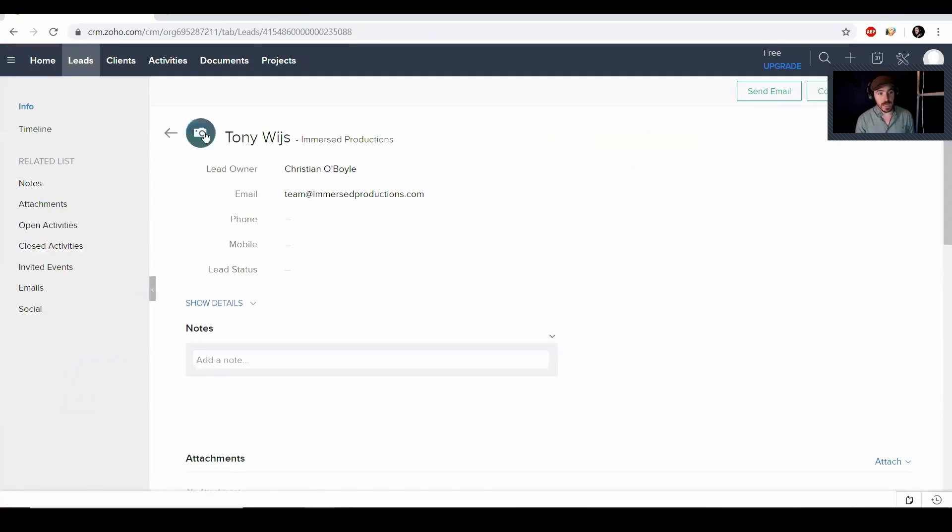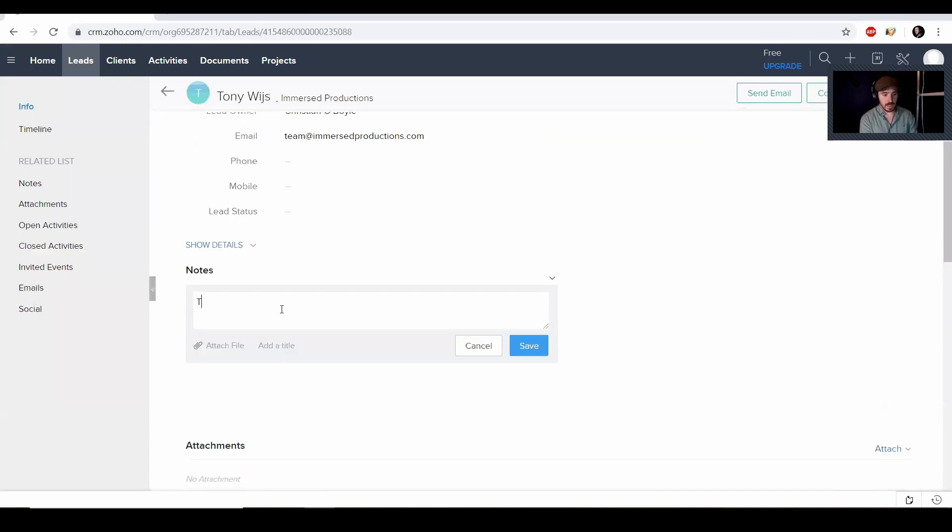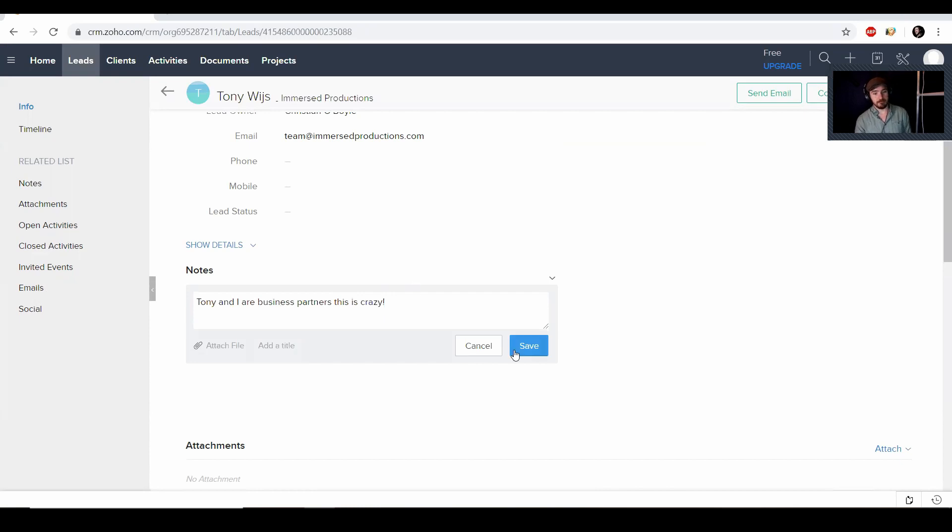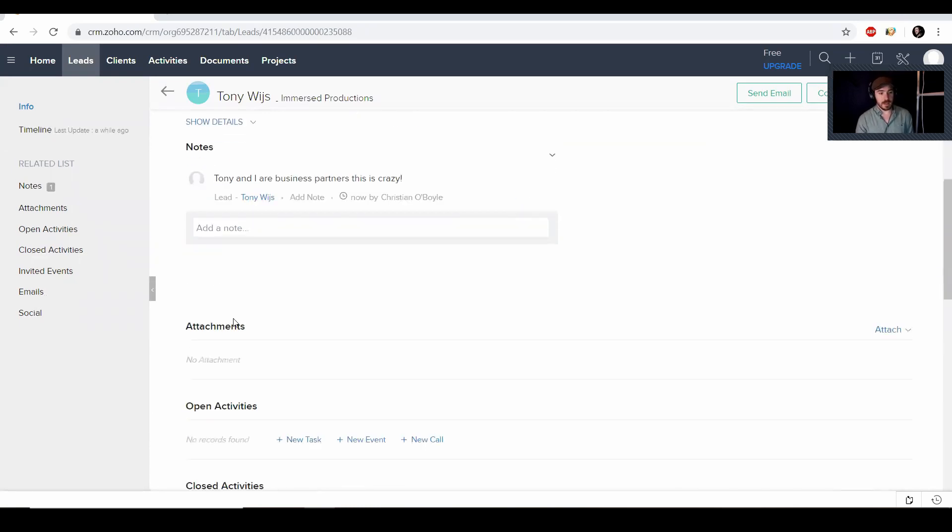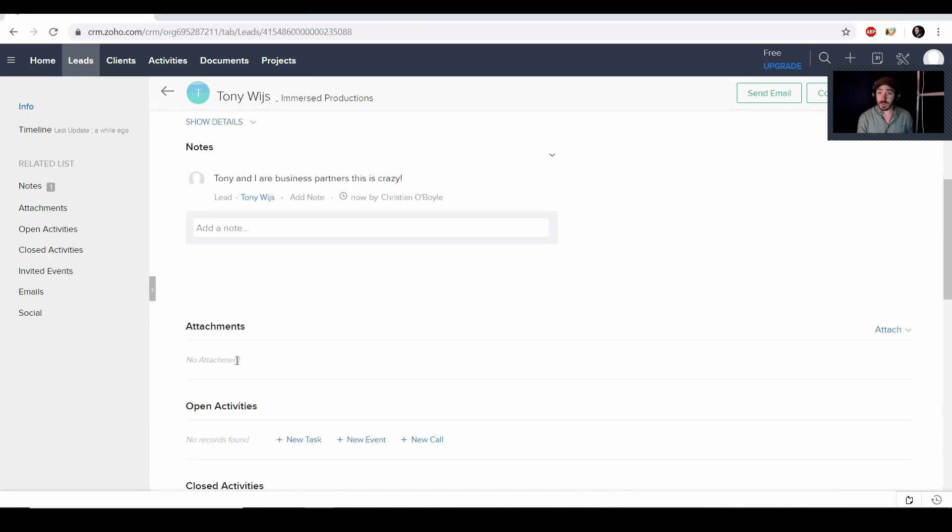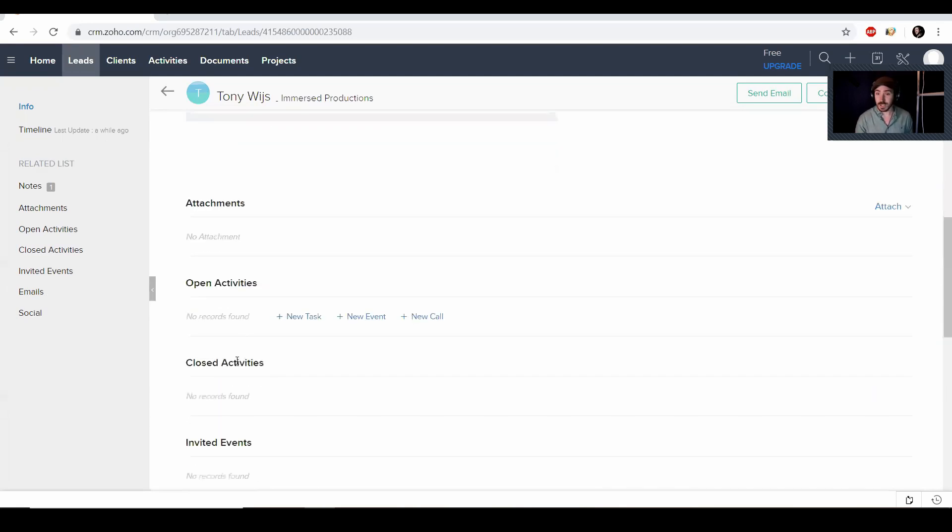And then just kind of continue going through and add any additional information that you need. So we're going to click save and now we created our first lead. You can add a lead image if you'd like. You can add notes. Tony and I are business partners. This is crazy. Then you can also attach anything like any conversations you've had. You can take screenshots of conversations, documents that you have. If you have any contracts with them, if you sent them any audio and you want to keep track of that audio, you can just attach it to Zoho.